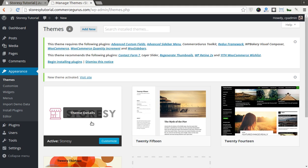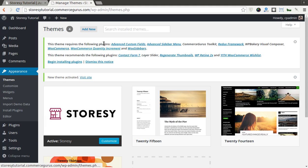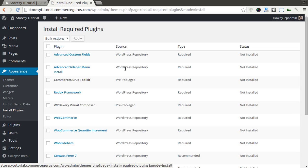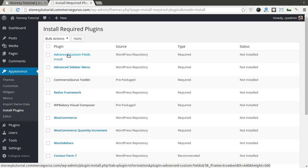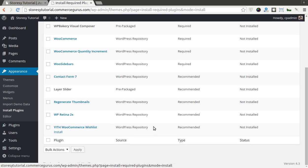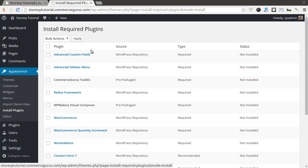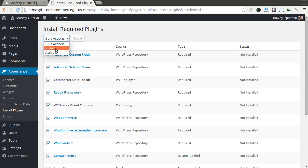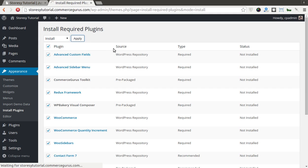Once the theme is activated, you will get a number of options here. The first thing you want to do is install the plugins that the theme requires and recommends. There's a few plugins that we require for use and some we recommend. I'd recommend you click the bulk actions and install them all in one go. Should only take a moment.